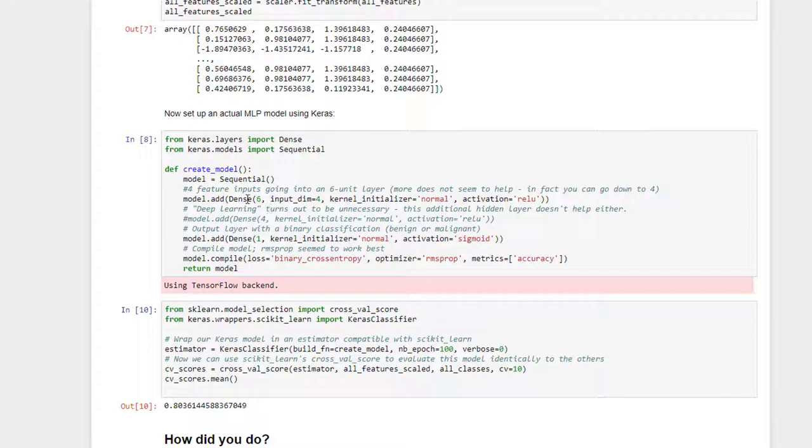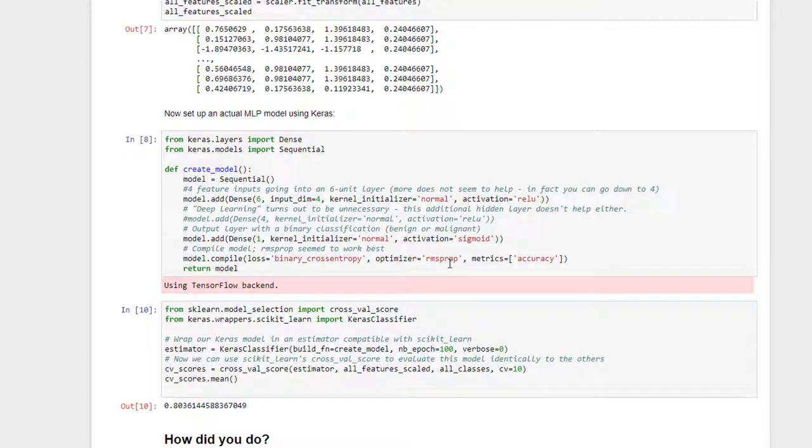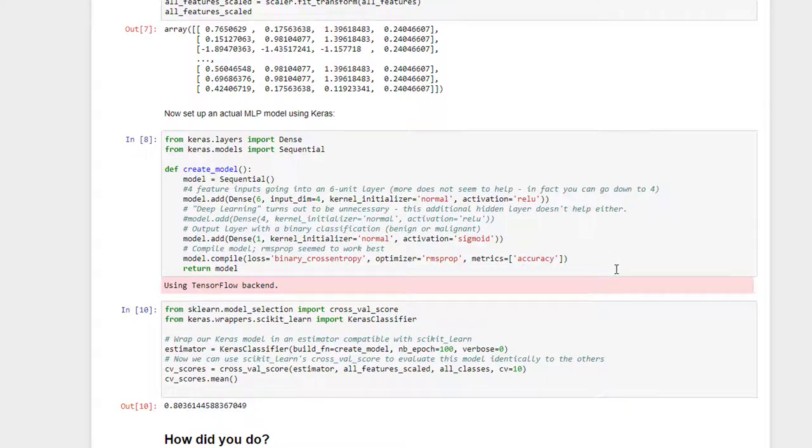I've added in another layer with one that does my final sigmoid classification, my binary classification on top of that, and I've compiled that with the RMSPropOptimizer and the binary cross-entropy loss function. So with this, we've set up a single layer of six neurons that feeds into one final binary classification layer, very simple.